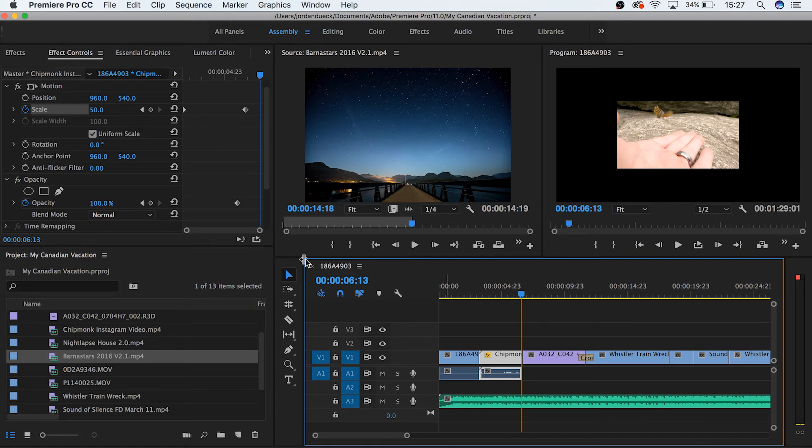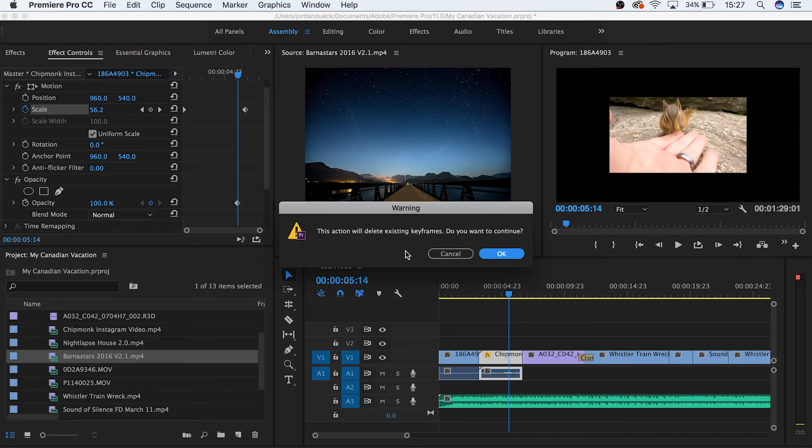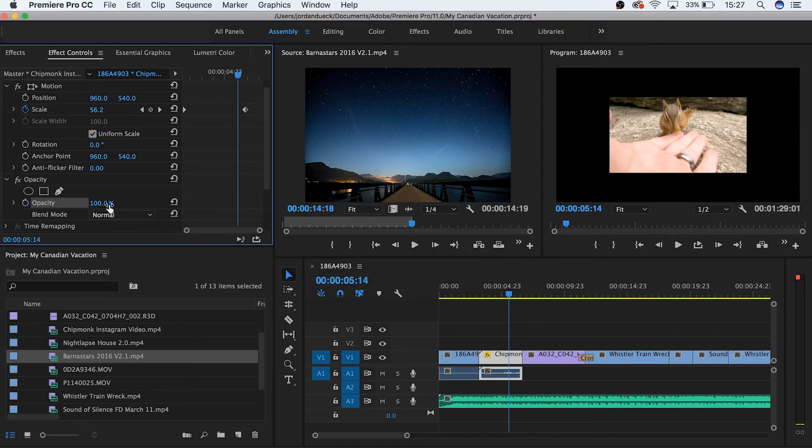So we can manually fade out our clip by keyframing the opacity at 100 close to the end of our clip, and then going farther down to the very end and then dropping it down to zero.